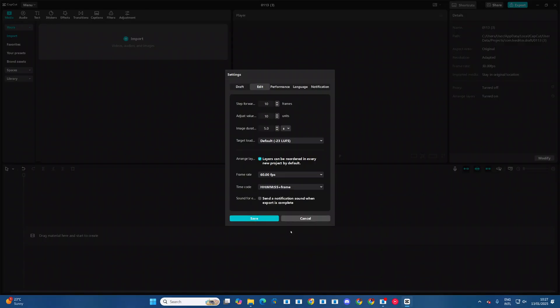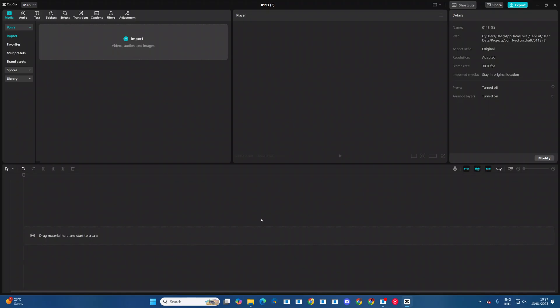Once you've selected your frame rate, ensure that you click on save to apply the changes. And now you want to open your video project and you want to see if there's any difference.